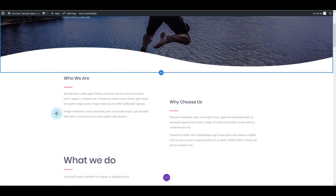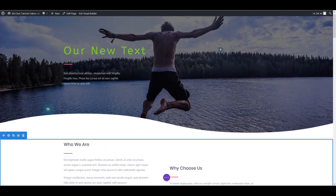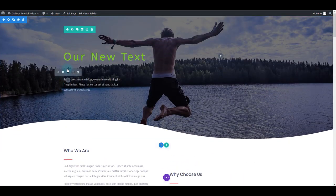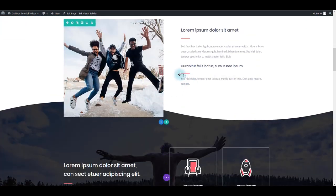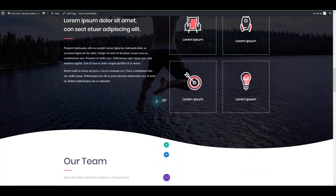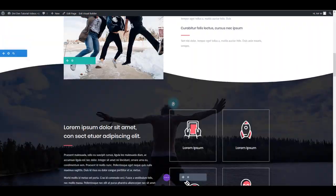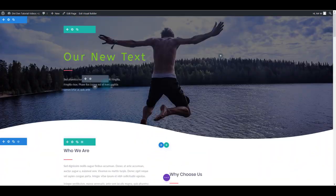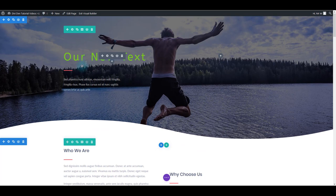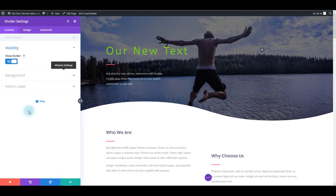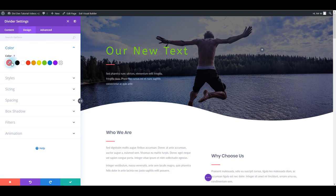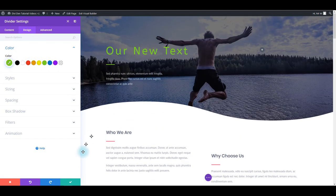Let me now show you how you can for example change these lines color here. Let's for example make everything green. Simply hover over these elements once again and then go to module settings. Then go to design tab and change the color to something else. Let's choose green. That's it.